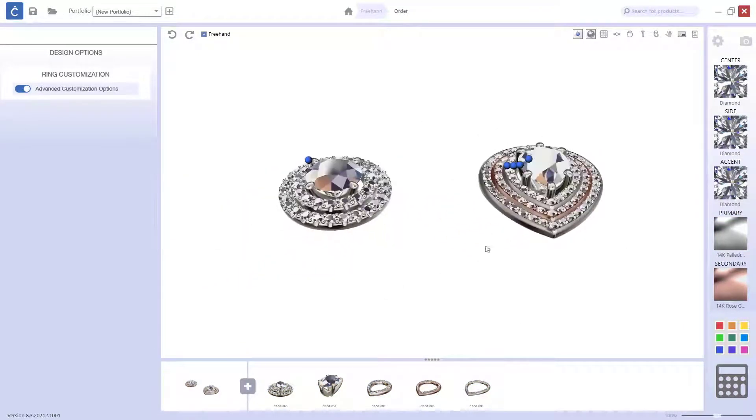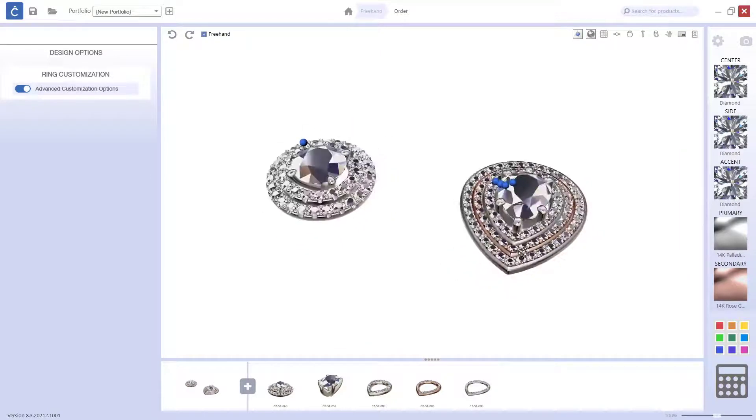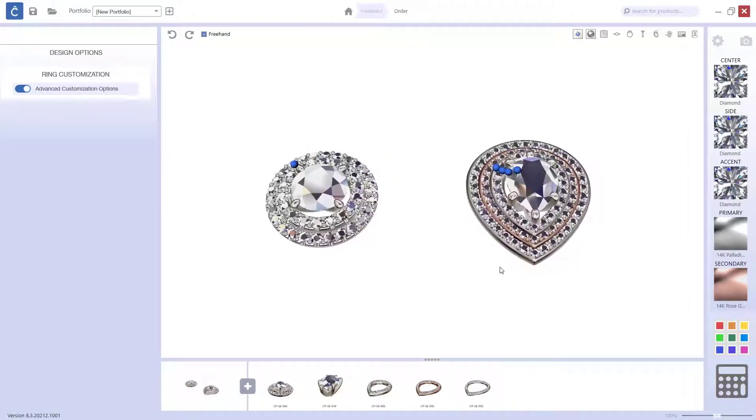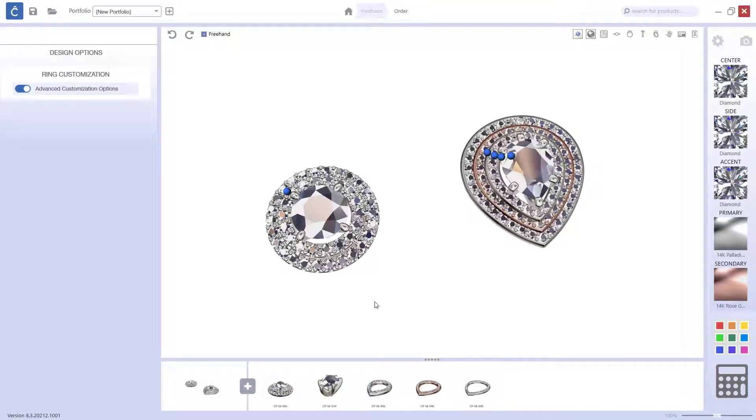So, I hope that this video is useful. It's just showing you how to achieve different results with CounterSketch. I hope you enjoy it. Thank you.